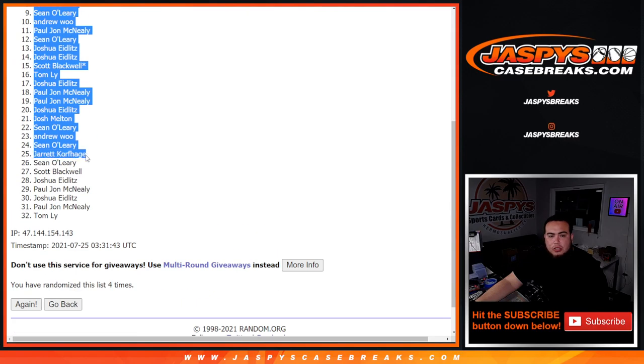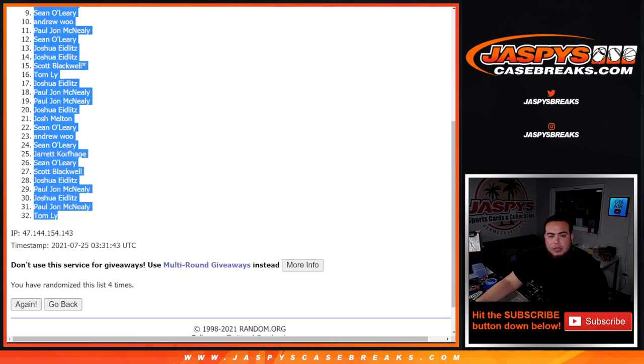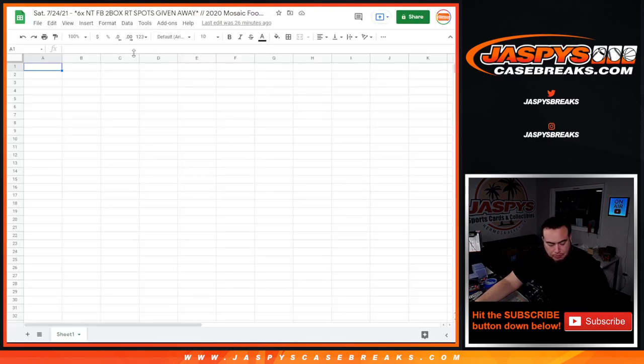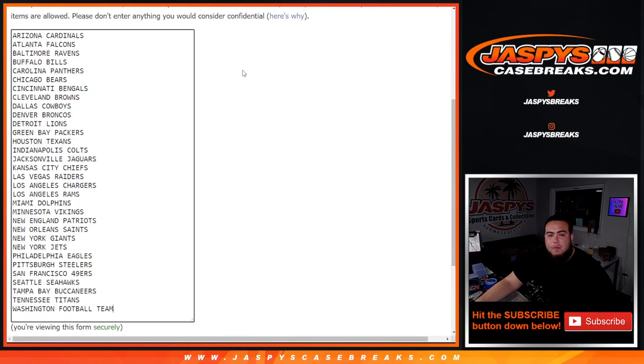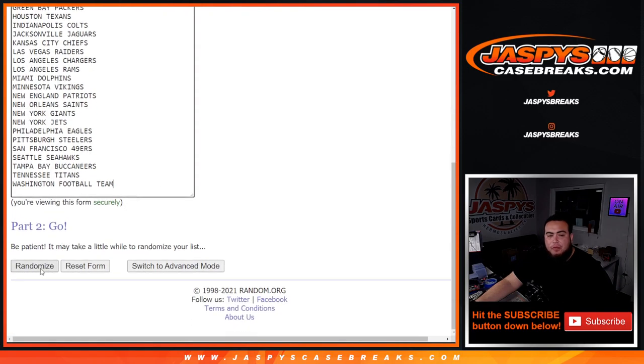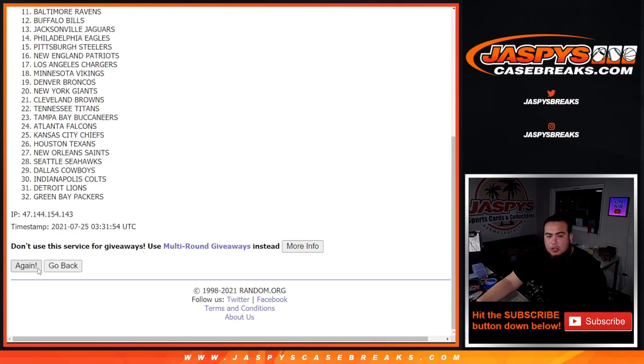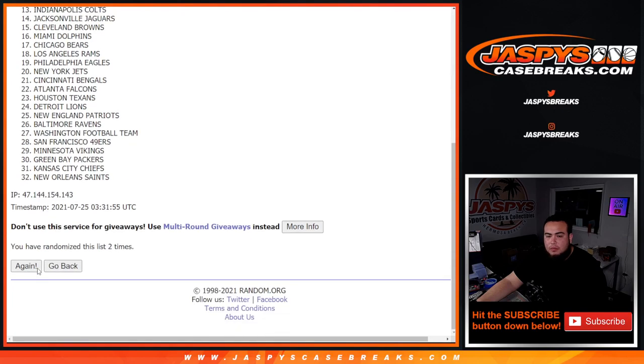For the final time. Four times. One, two, three, four.